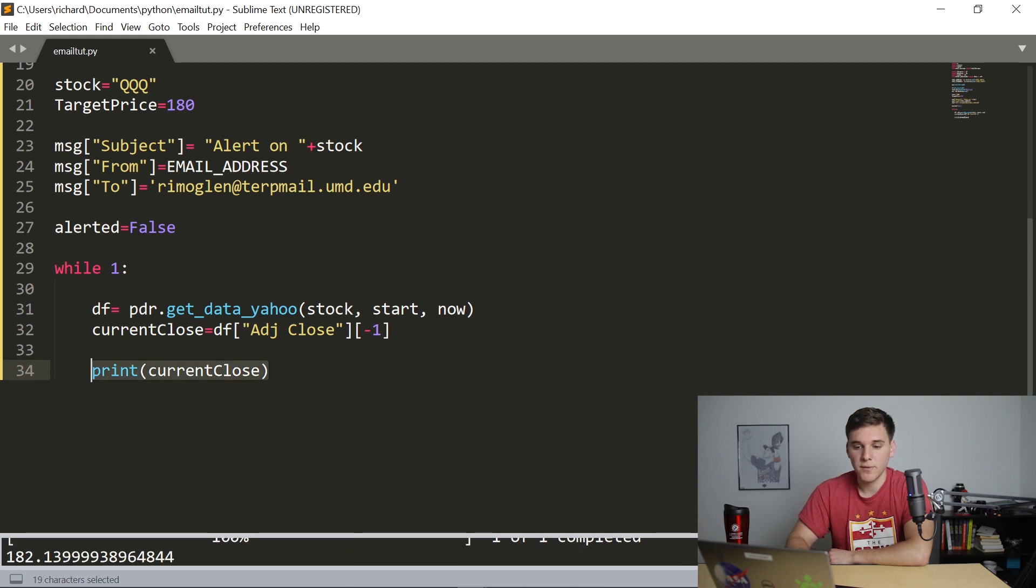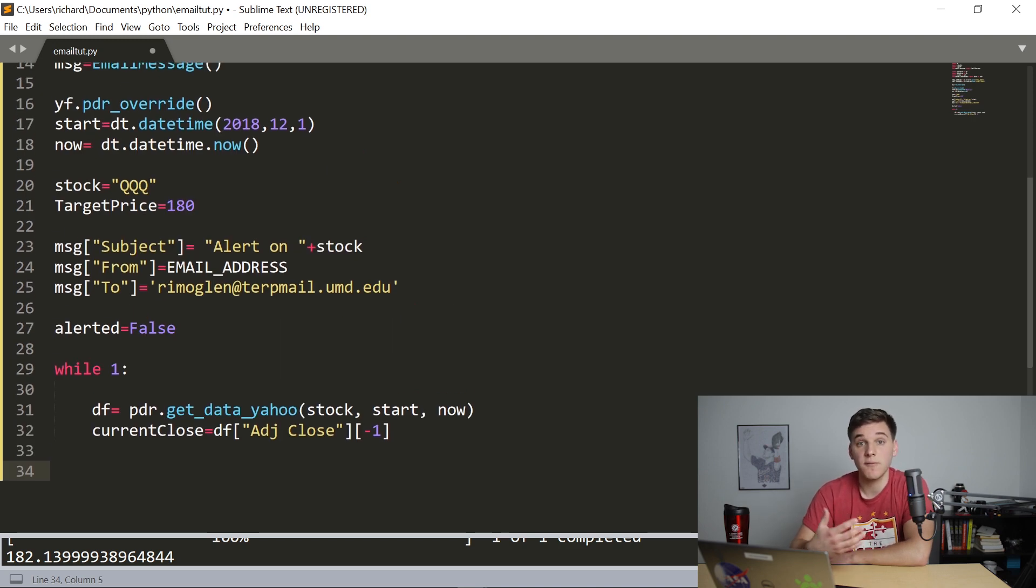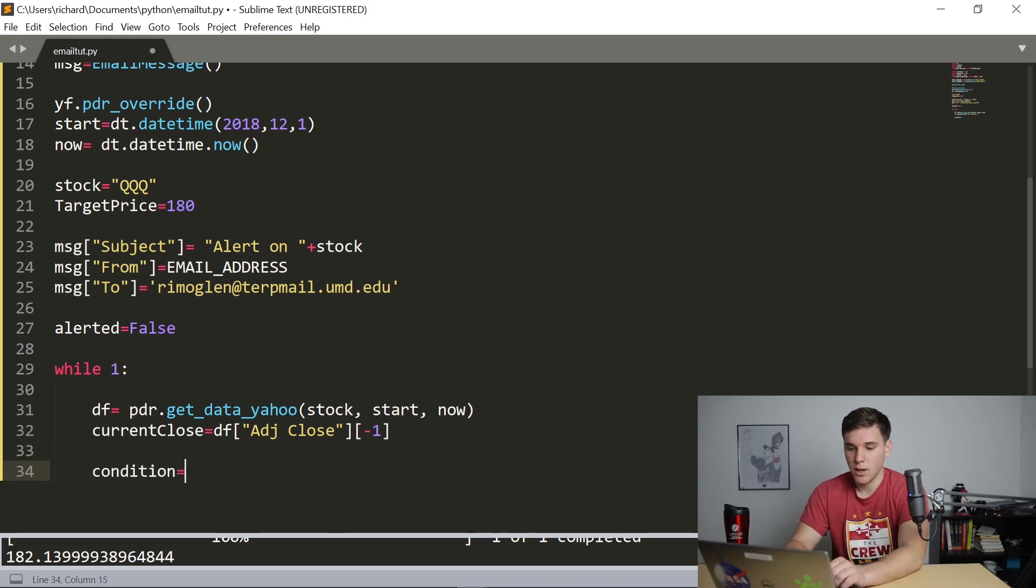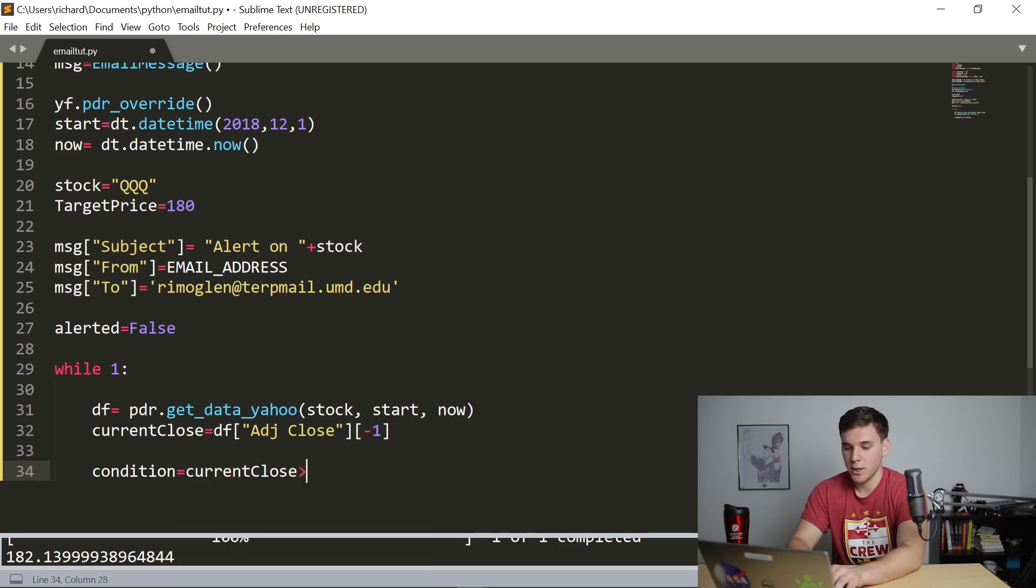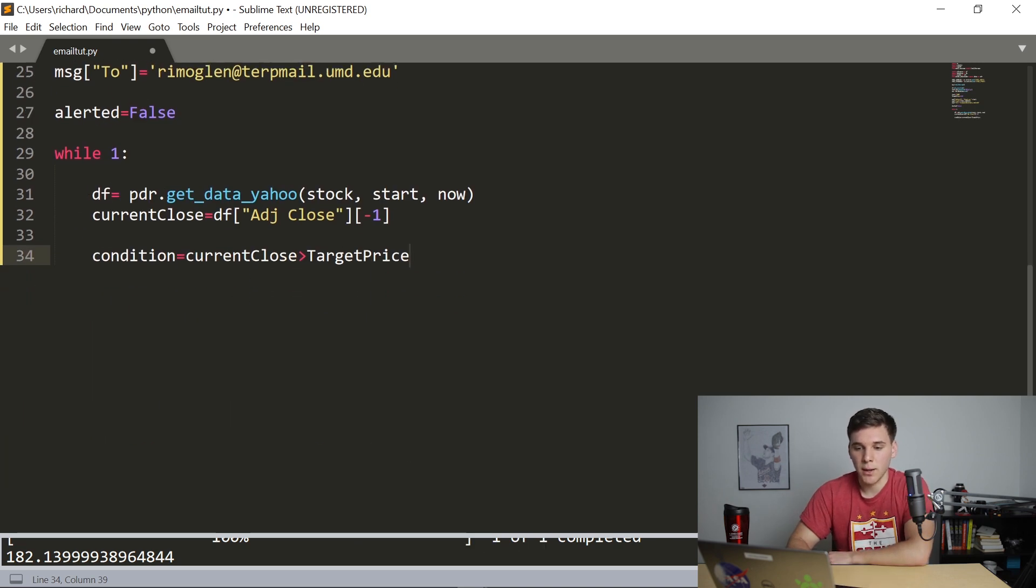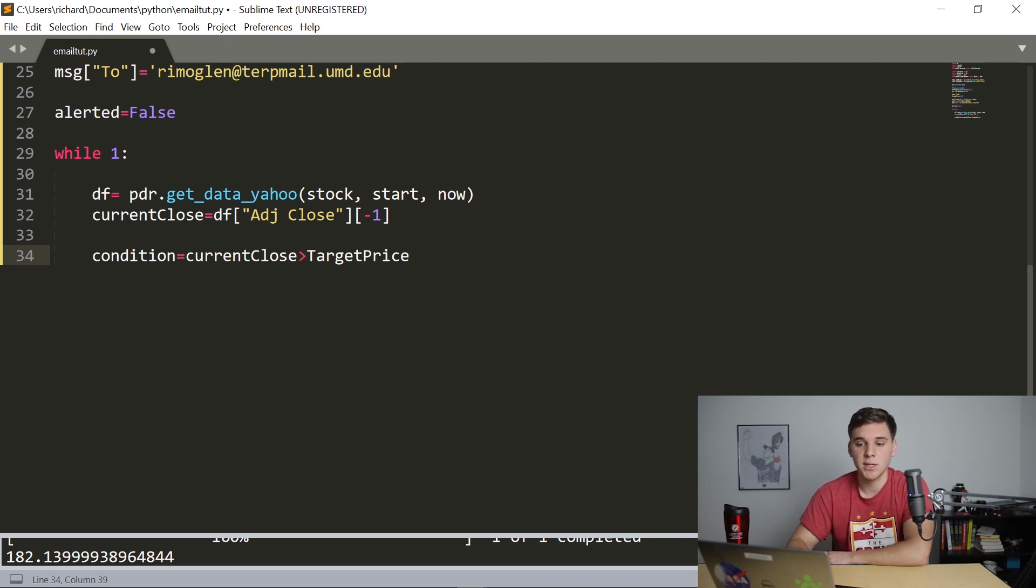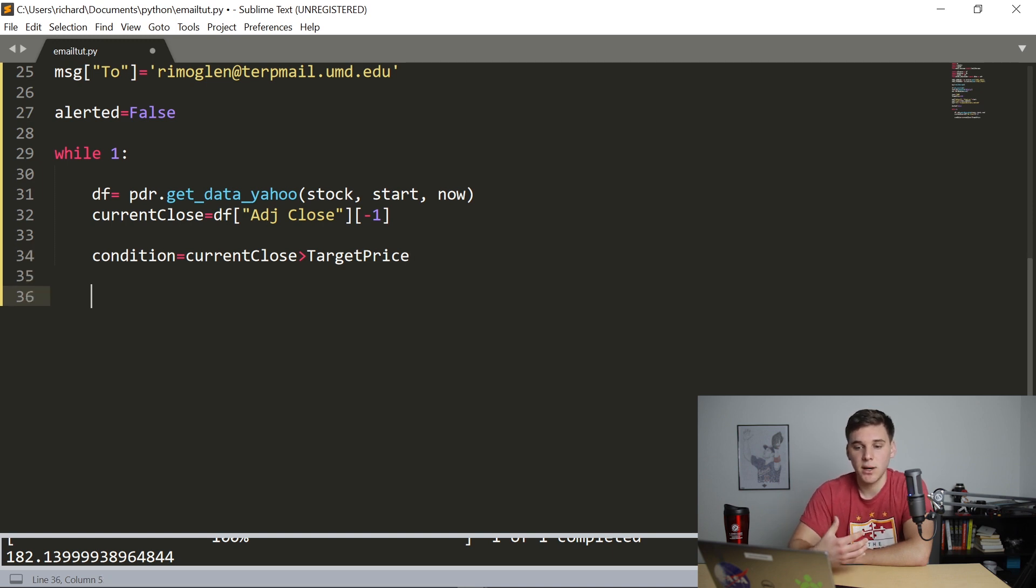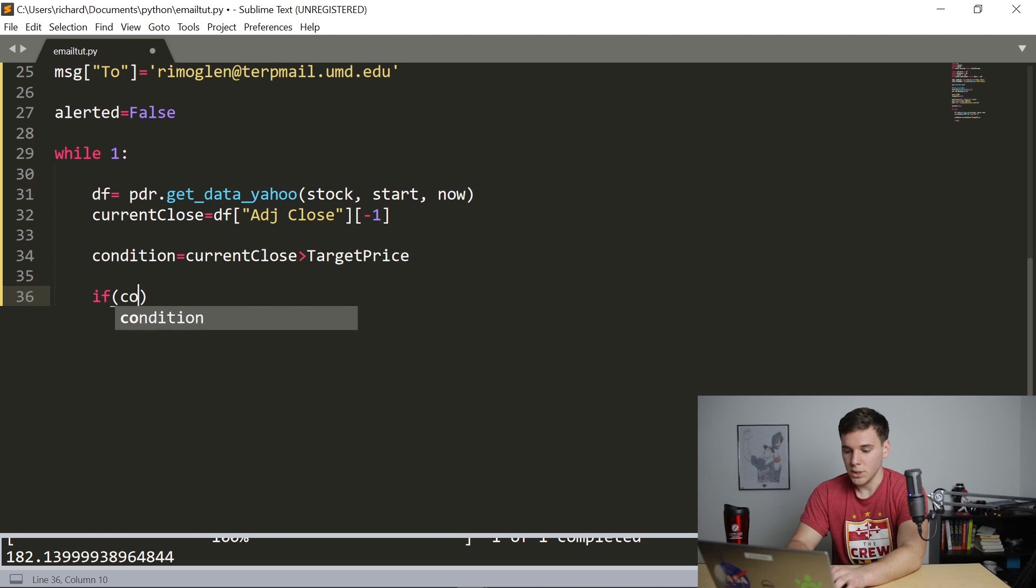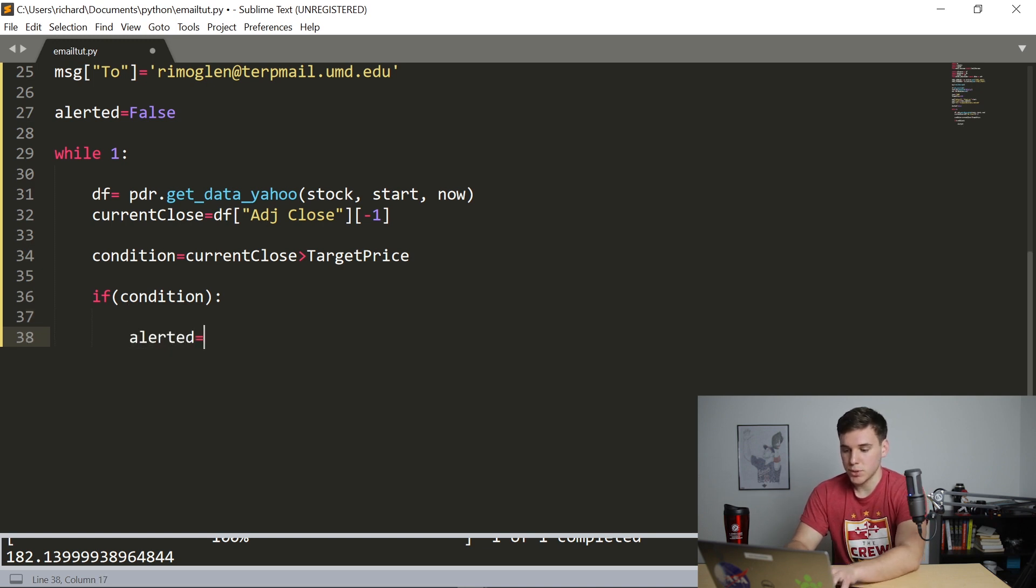So we now have that current close value. We obviously want to compare it to the target price and see if it is currently above or below it. So we're going to make a Boolean variable called condition. And we're going to set that equal to current close is greater than target price. So this condition is going to be true when that current close is above that target price. And otherwise it's going to be false.